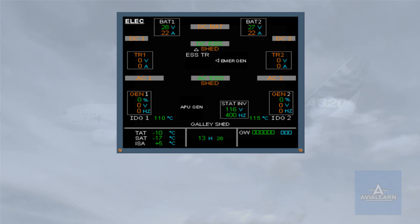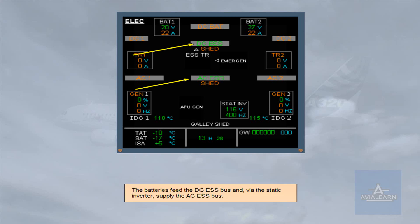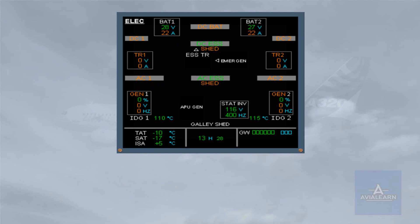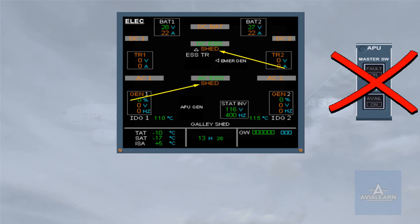The batteries feed the DC essential bus and, via the static inverter, supply the AC essential bus. Both shed essential buses are automatically shed, which is indicated by amber SHED indications below their respective buses. Notice that during this phase, the APU start is inhibited.